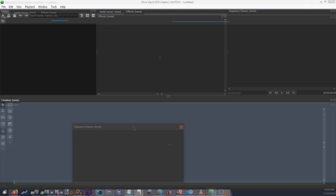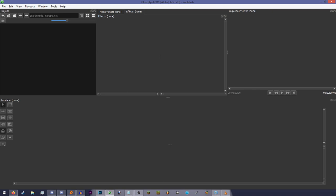When you start Olive, a project is automatically generated for you. If you want to make a new project, you can either click this icon here, or click on File, New, Project.